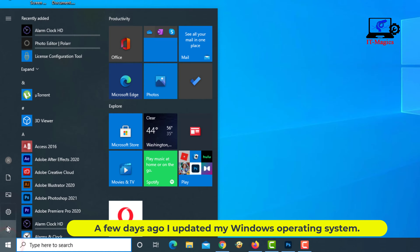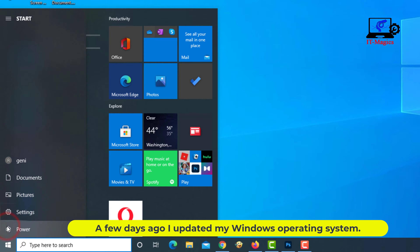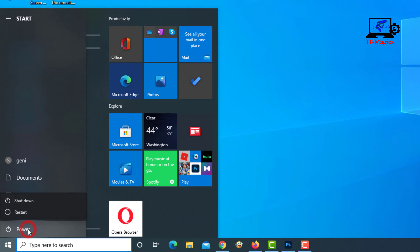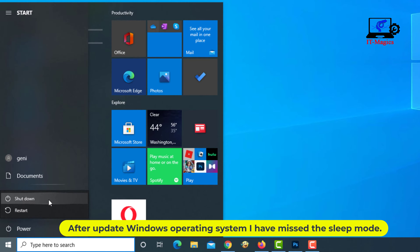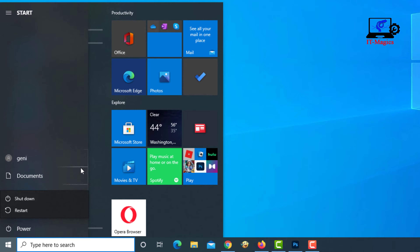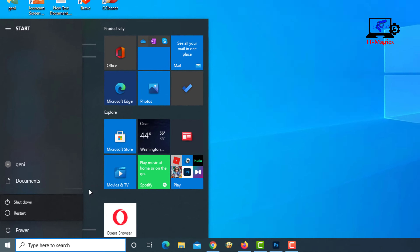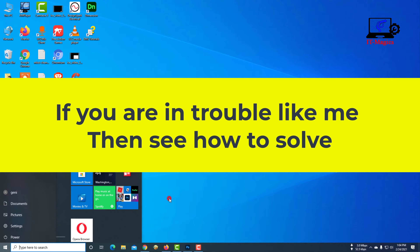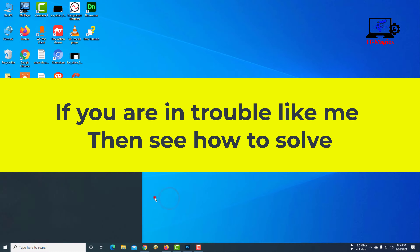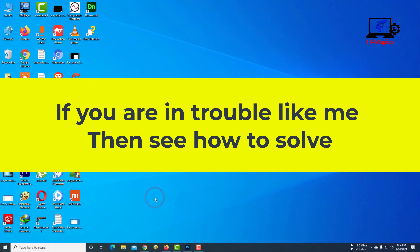A few days ago I updated my Windows operating system. After updating, I noticed I had lost the sleep mode. If you are having the same trouble, here is how to solve it.